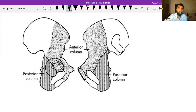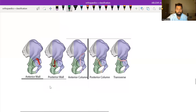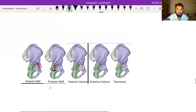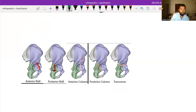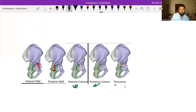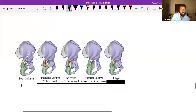Judet and Letournel have divided the acetabular fracture into five elementary and five associated fractures. The five elementary fractures are: anterior wall fracture, posterior wall fracture, anterior column fracture, posterior column fracture, and transverse fracture.